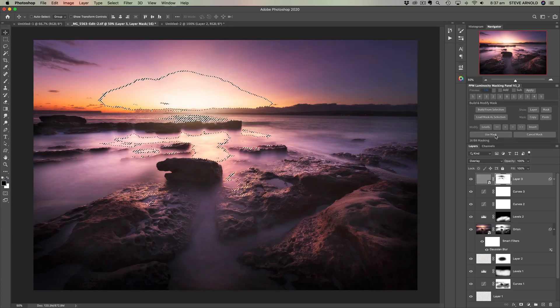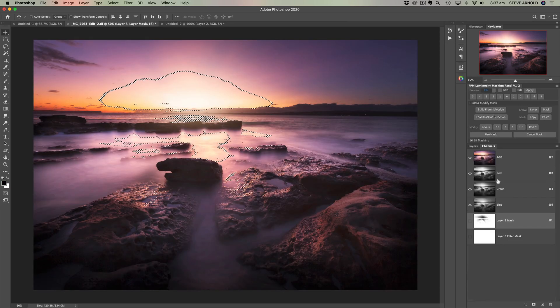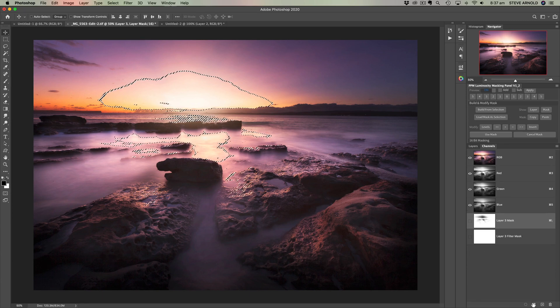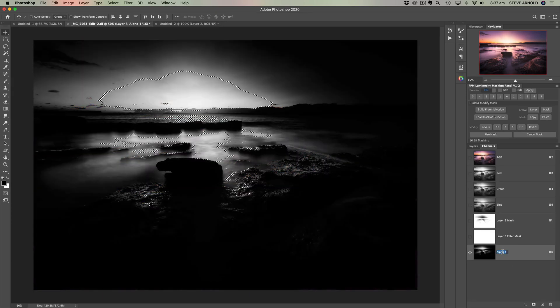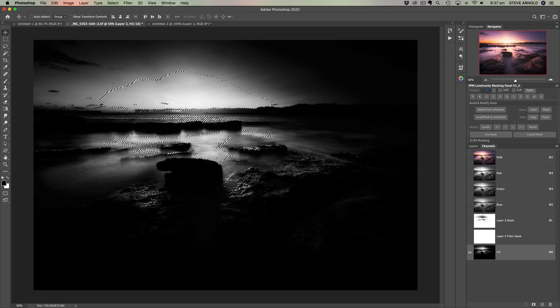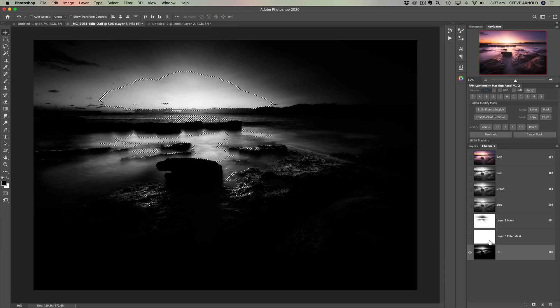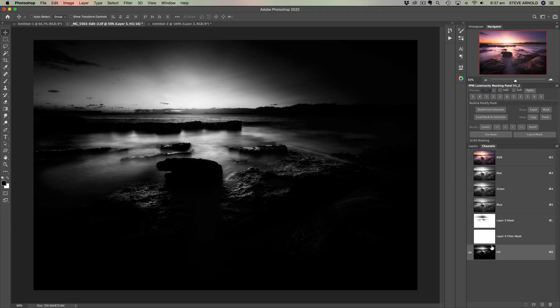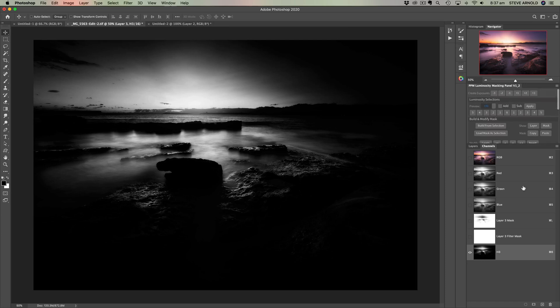So I'll click use mask, that's going to load it as a selection over into the channels panel and save it as a new channel. So alpha one, let's rename this to highlights three, H3. So I use the panel, but this can be done, if you're familiar with luminosity masking, you can do this exact same thing using the channels panel if you don't have my luminosity masking panel.